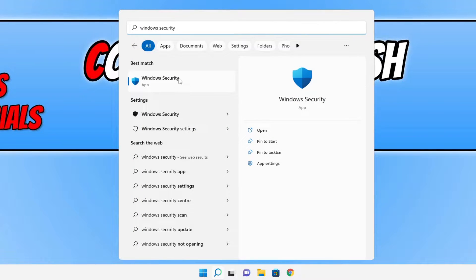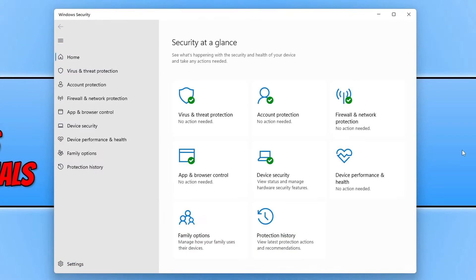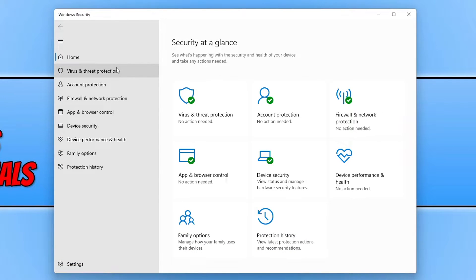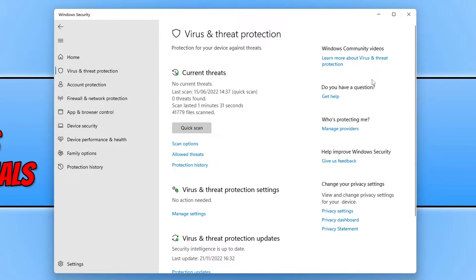You then need to select Windows Security. Next you need to click on virus and threat protection and we then need to click on manage settings under virus and threat protection settings.